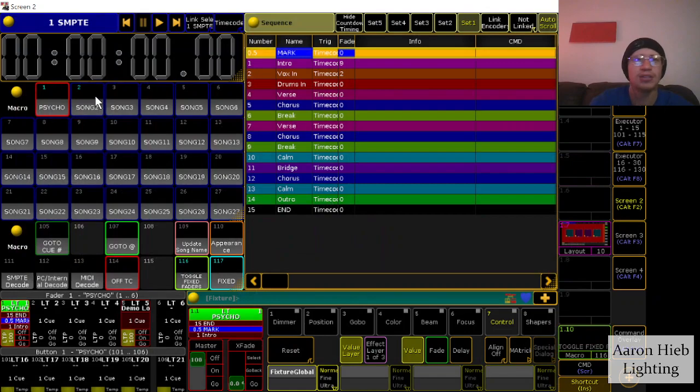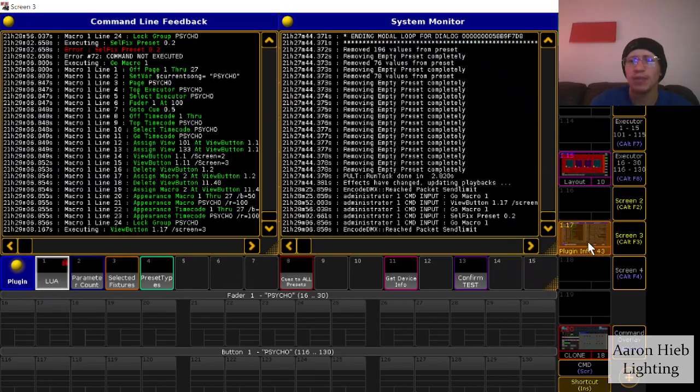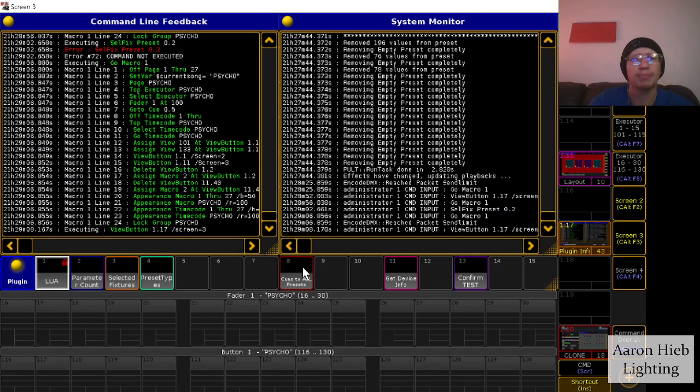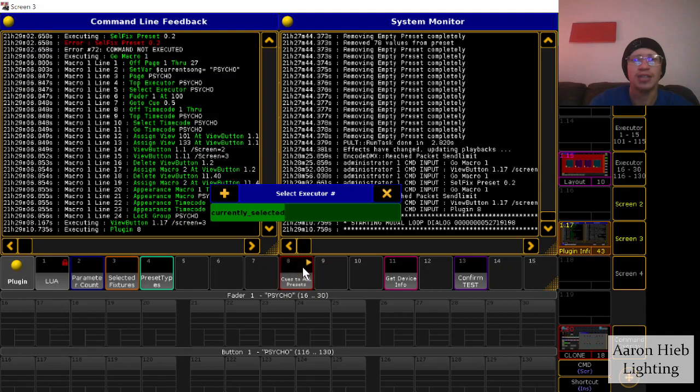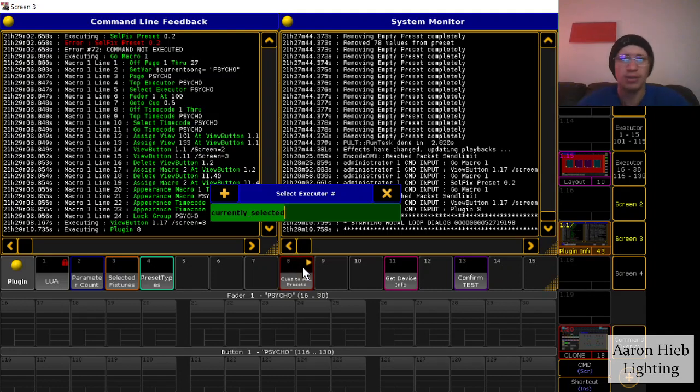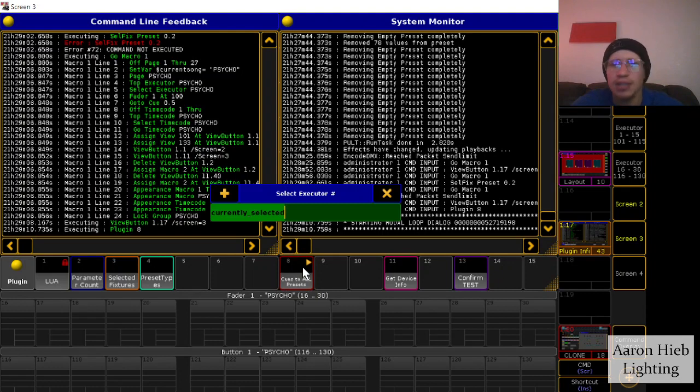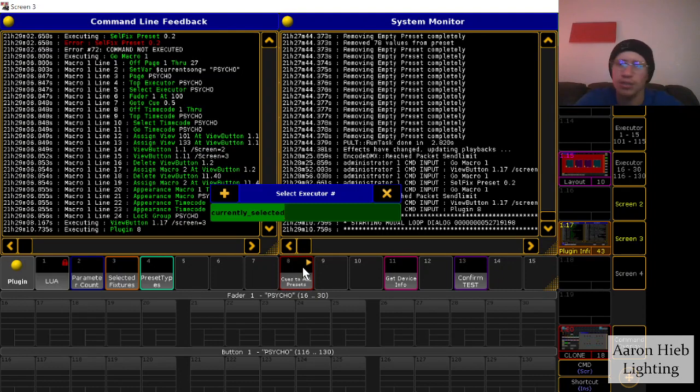So yeah, I'll just load that up, grab my plugin and I'll just hit it and it'll ask me what selector I want or select what executor I want to use, and I'll use the currently selected.